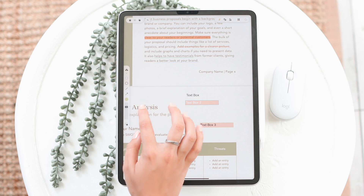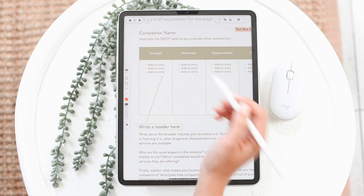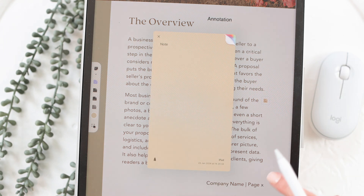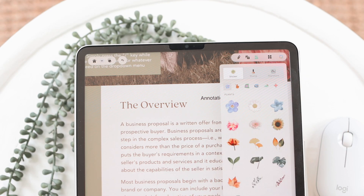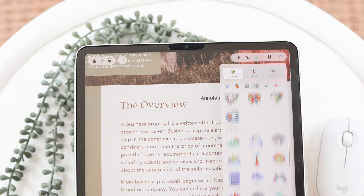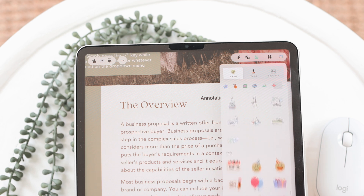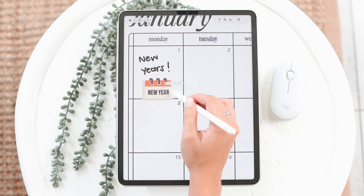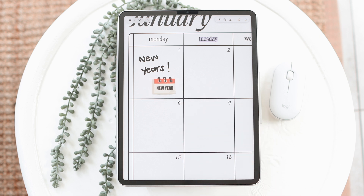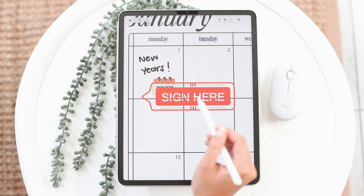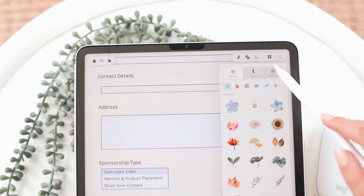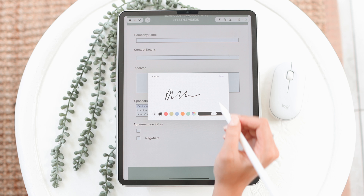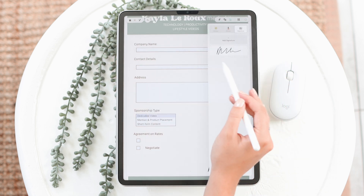Other fun annotation features include shapes, and you can add notes to your documents — they appear as a little icon you can tap to open. There's also a sticker section with many different stickers you can add to spruce up your documents and add nice details when annotating. You also have a stamp section, and lastly the signature feature, which lets you save a signature and reuse it across different documents.